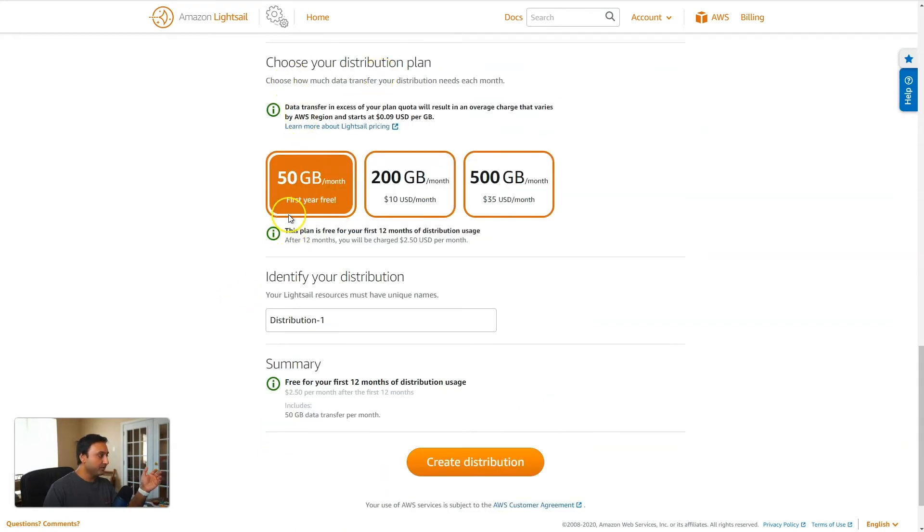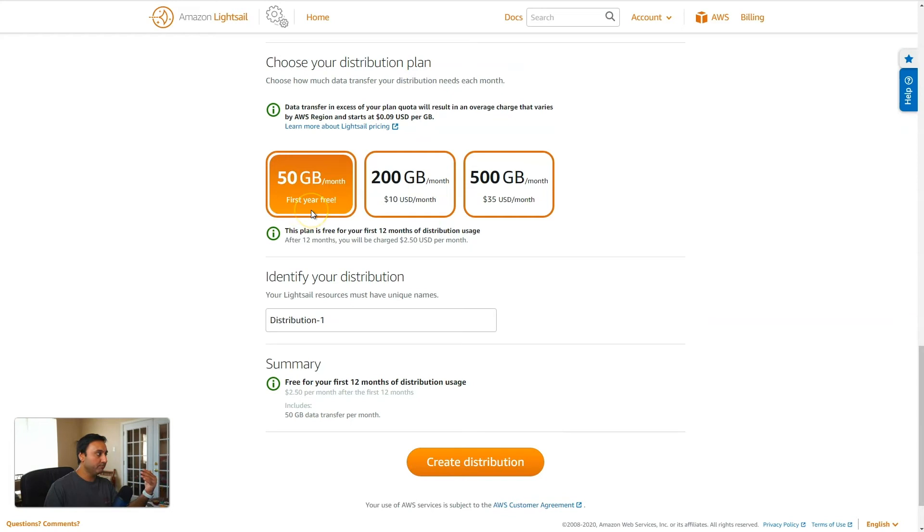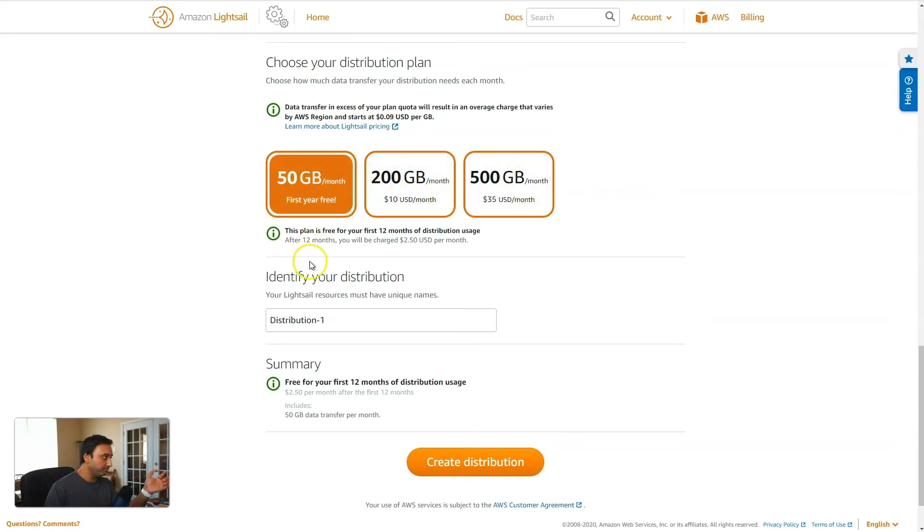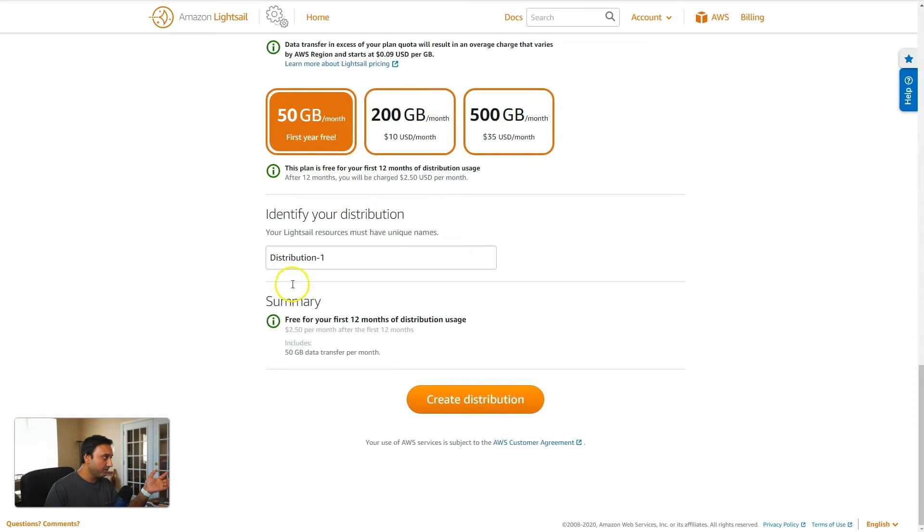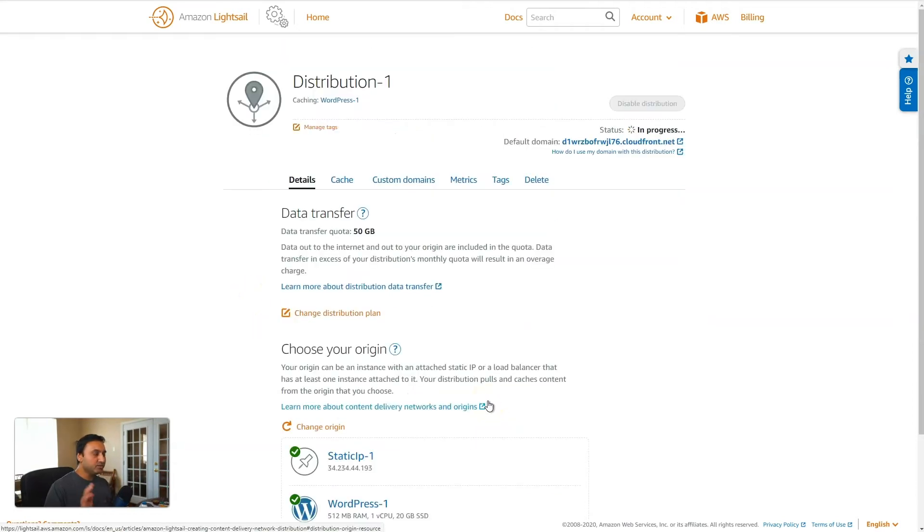So you want to pick the distribution plan that is appropriate for your website that you feel. Now they do have an option, which is the 50 gigabyte plan. And it's the first year is free. However, if you on a monthly basis go over the 50 gigabytes, then they will start charging you. So you want to pick the option that best is suitable for your website. So we'll go with the 50 gigabyte plan, hit create distribution. Now, this will take several minutes, at least in my experience, it took somewhere between five and 10 minutes, maybe a little bit longer.